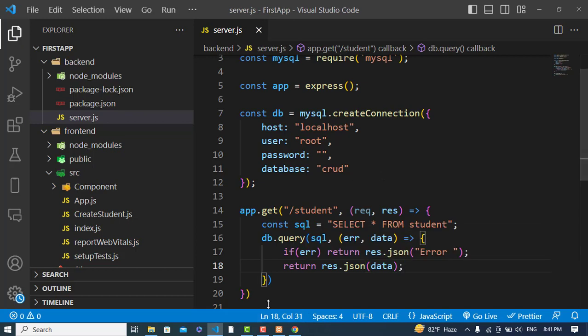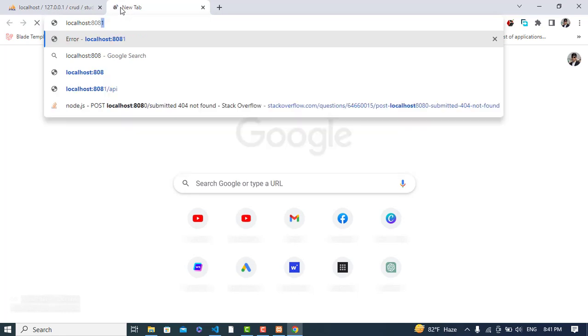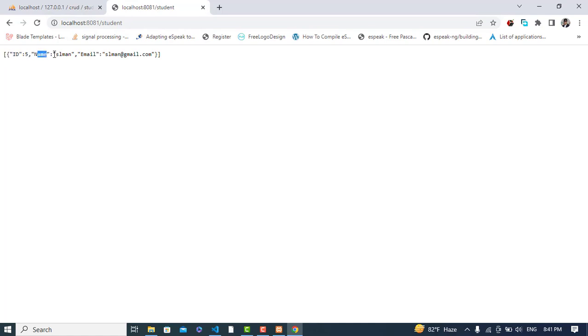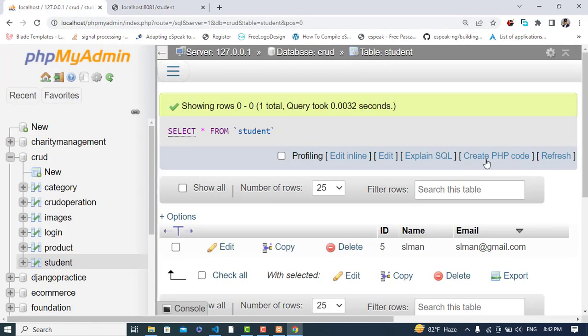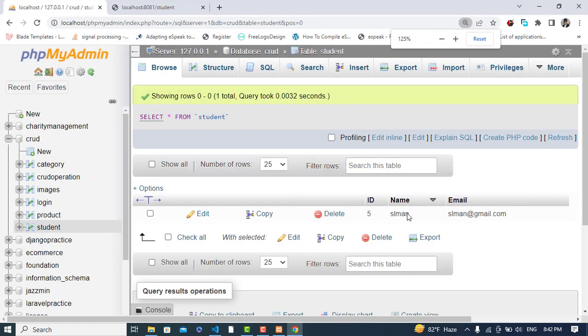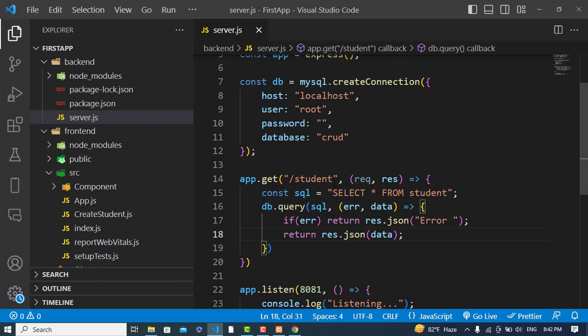Let's test the backend — our server is running on port 8081, so we navigate to 'localhost:8081/student'. We can see the response: id, name 'Salman', email 'salman@gmail.com'. We successfully retrieved the data from the MySQL database.